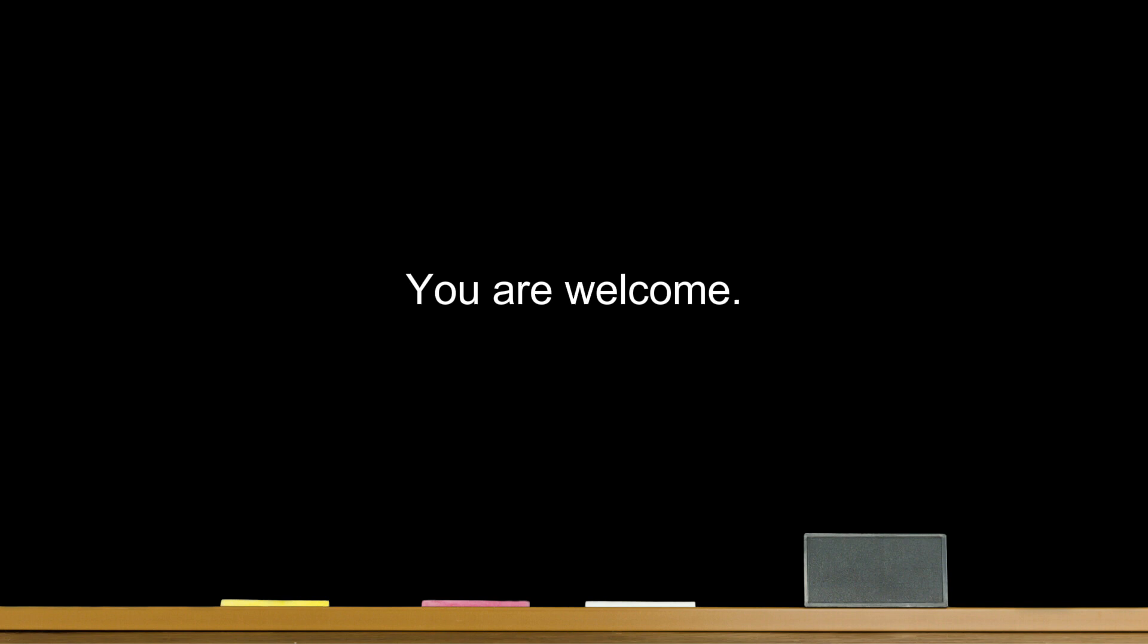It's fine. No problem. It was not a big deal. You're welcome.